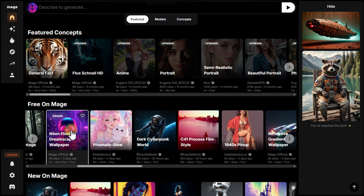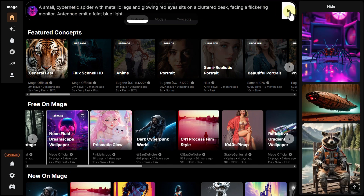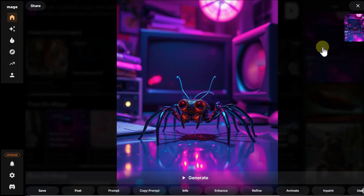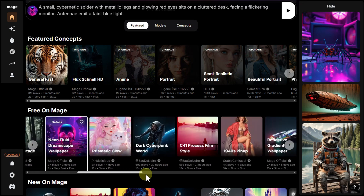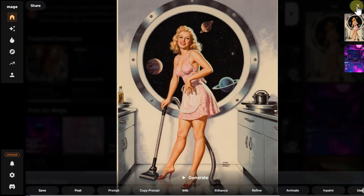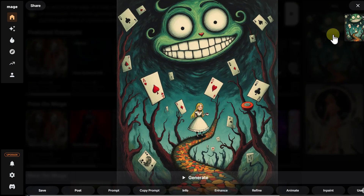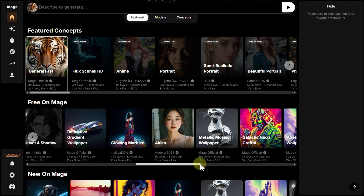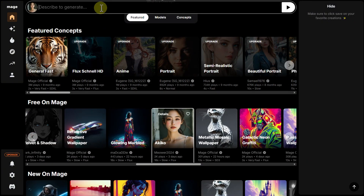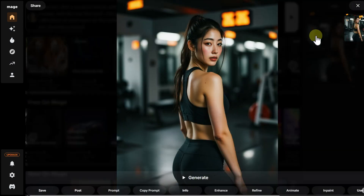Let's choose one of the concepts, enter a prompt, and start the generation. Let's try another one with a different prompt, and one more. Looks like we got a bit carried away, but let's do one more — this time, definitely the last one. Let's try another one.